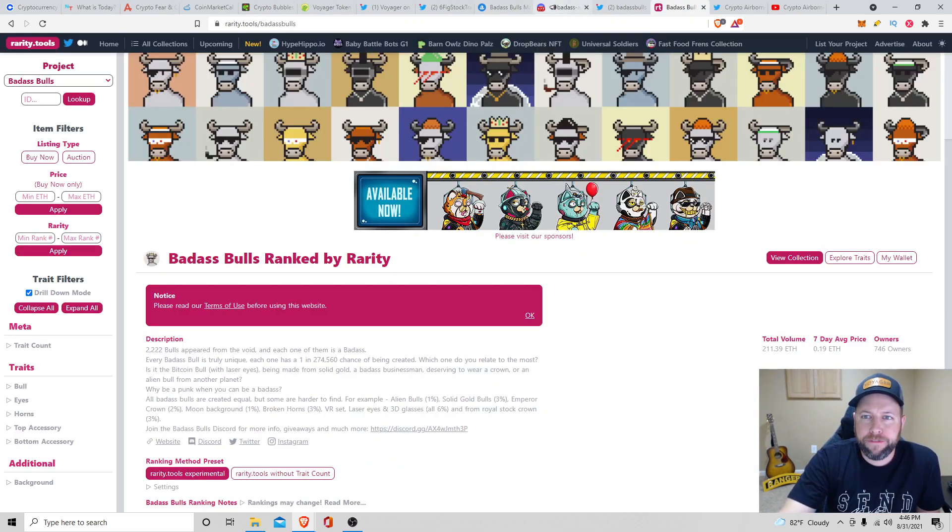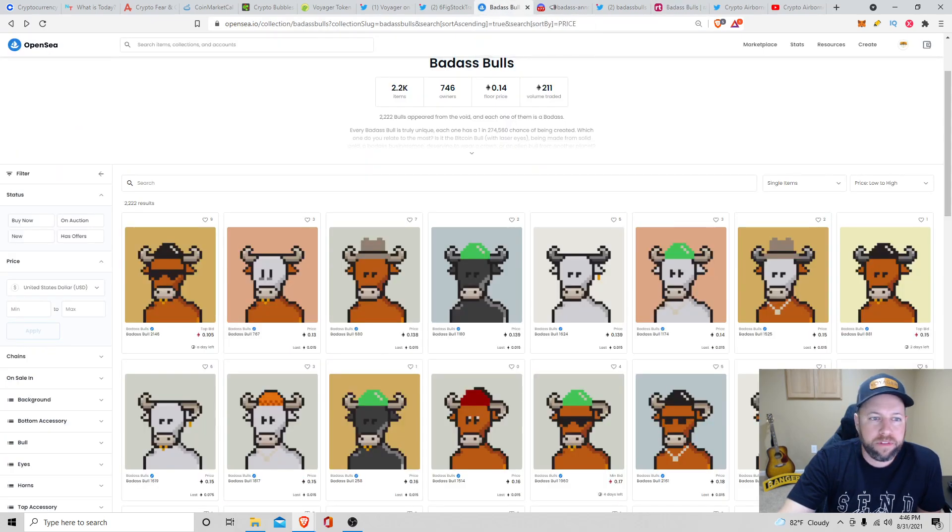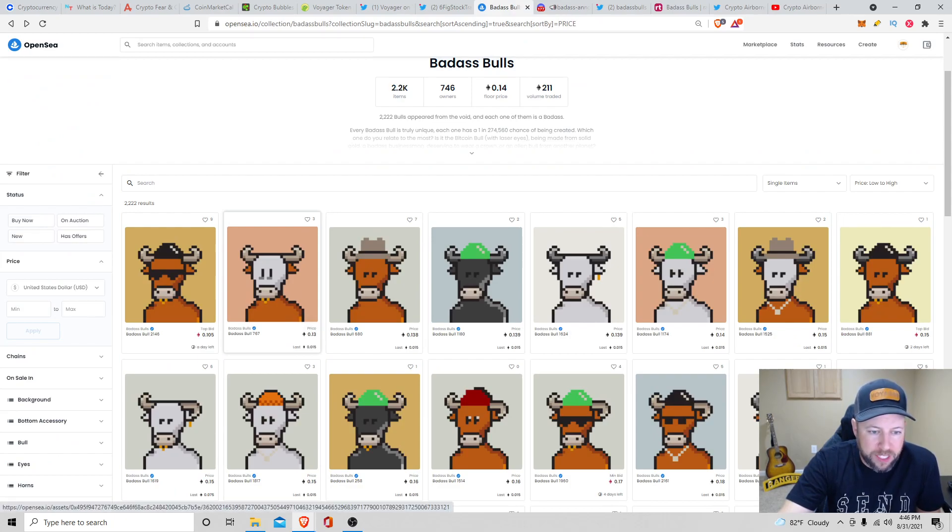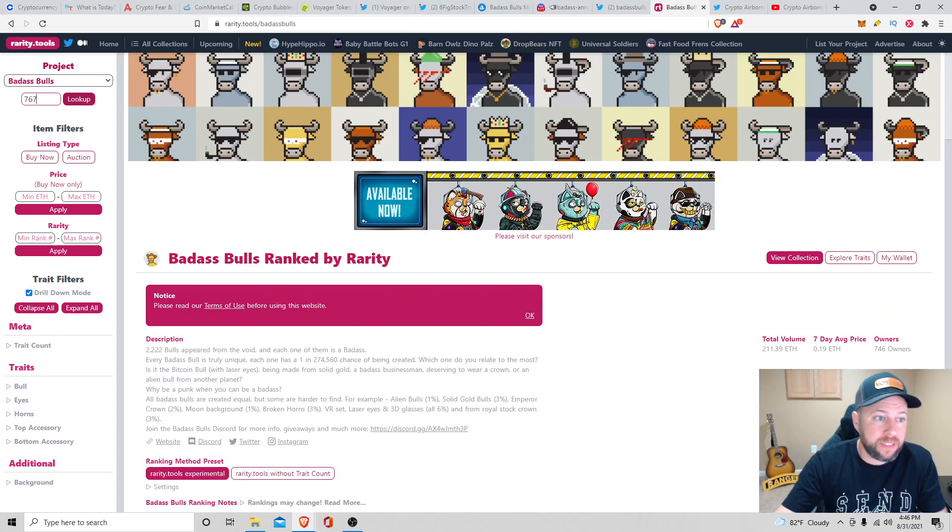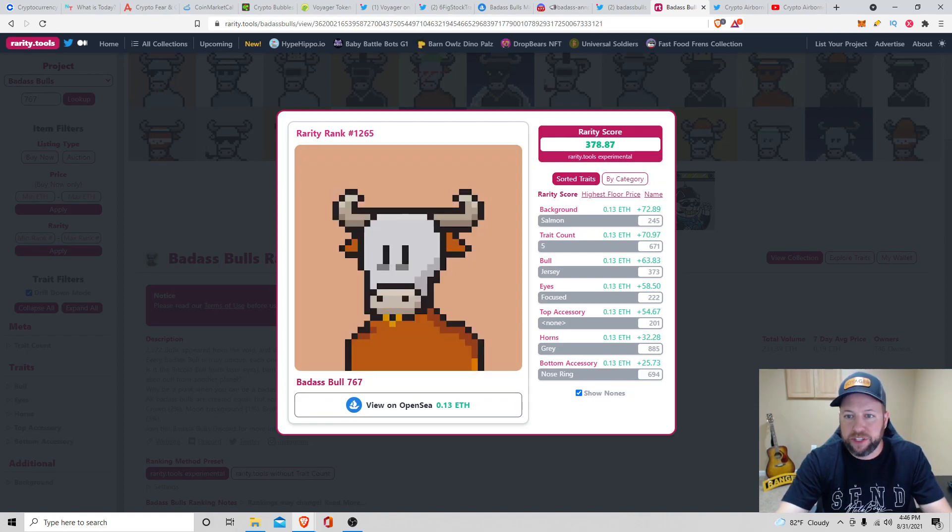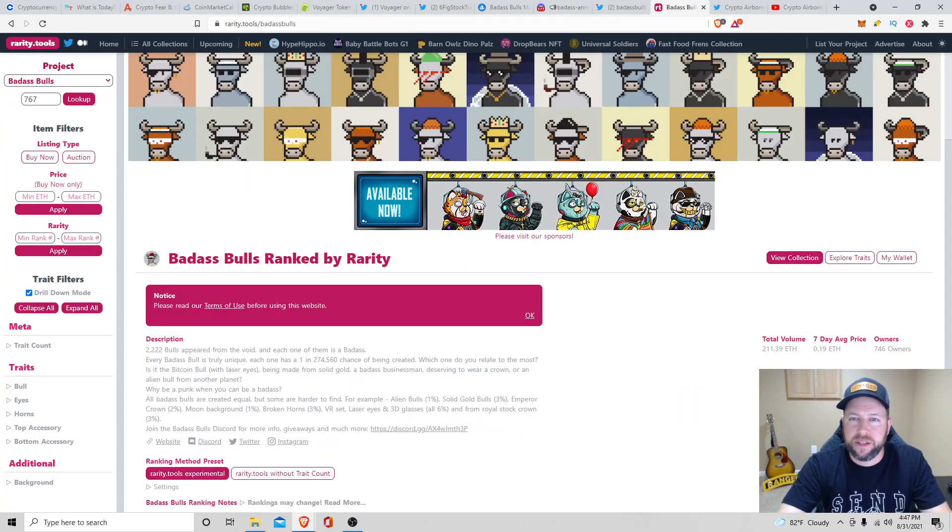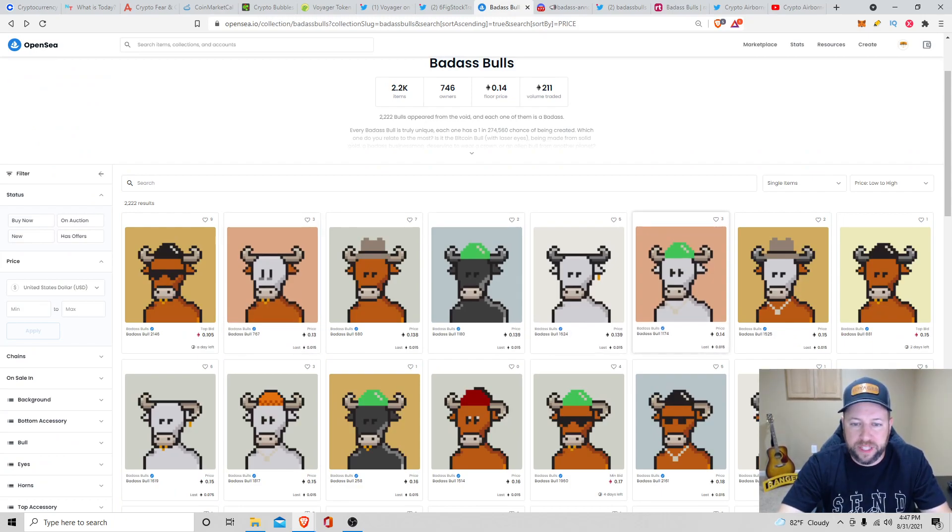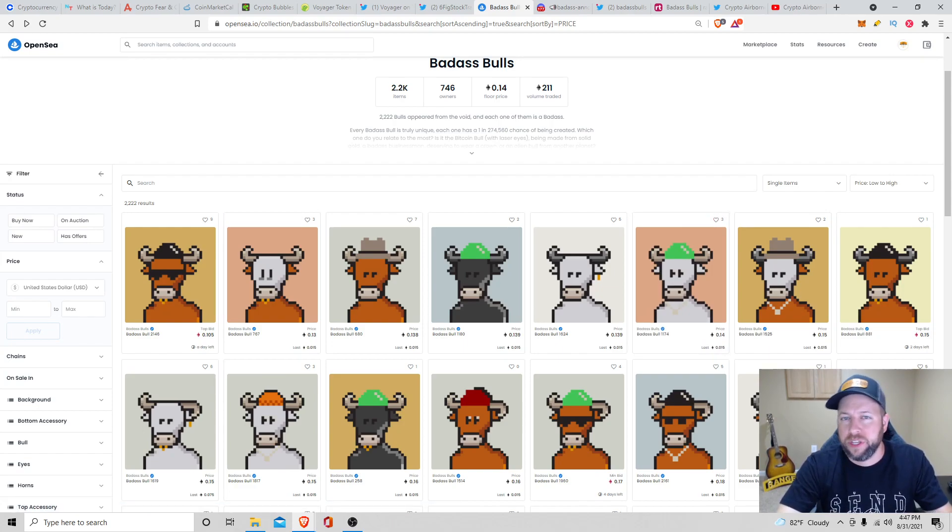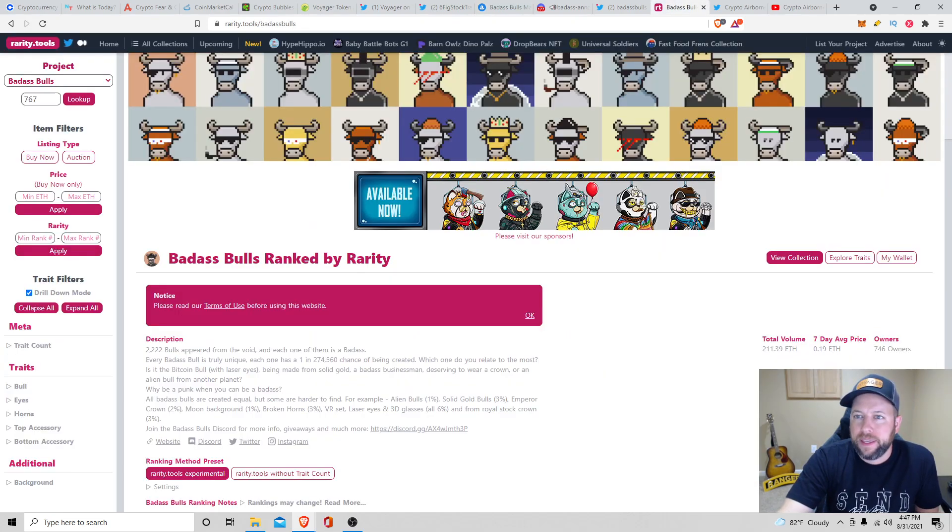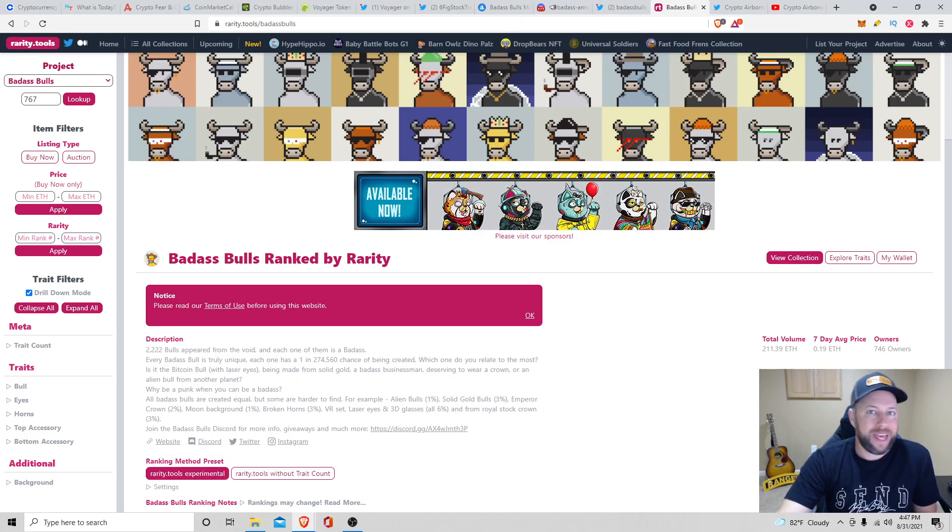Like again, I said before, they do have rarity tools up. Badass Bulls, you guys can see. Here's a quick overview. So say you want to look at the cheapest one right here. That's 0.13 is Badass Bull 767. So you go over to this ID. Type in 767. Look it up. This will give you all the statistics. Rarity score 378. So the rank, it's 1,265 of 2,222, which actually isn't that bad compared to some of the other ones because I did a couple of rarity tool checks on the next ones that they had up in price and they were between like 1,800 and like 2,100 of 2,222. So just another thing to put into your kit bag if you guys are interested in looking up the rarity of these Badass Bulls. So that's all I have for you guys today.